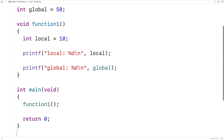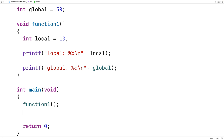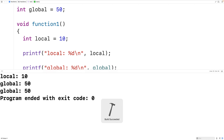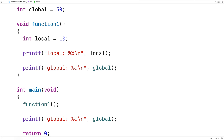We could also access global in main — printf 'global: %d\n' and output global. If we save, compile, and run the program, we get global 50 and global 50. So we can access the global variable inside both the main function and function1. We say that the global variable has the scope of the entire program because it can be accessed by any function.